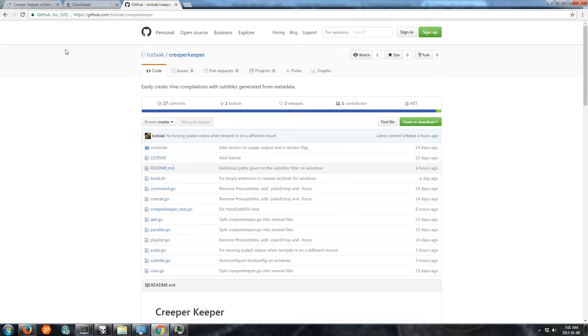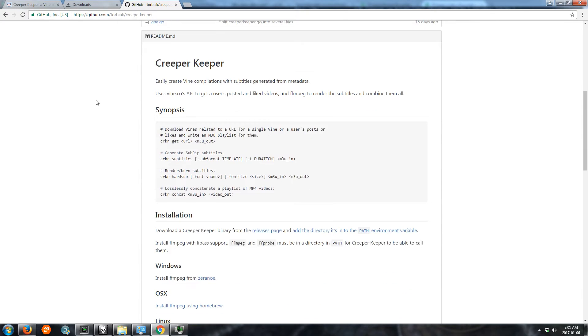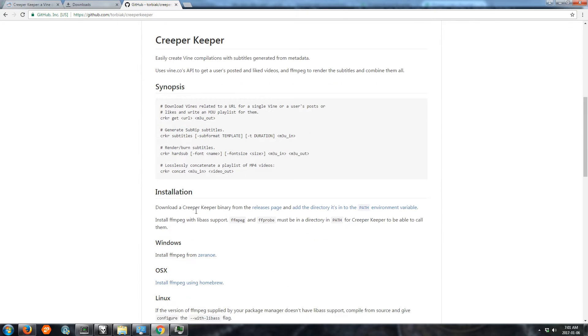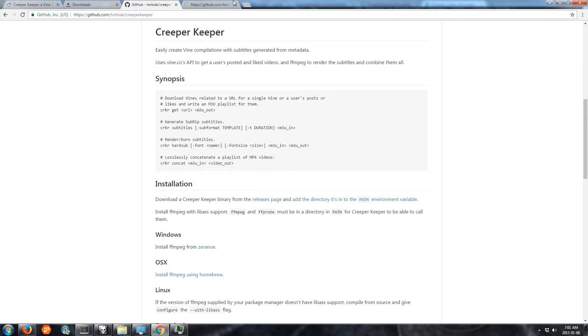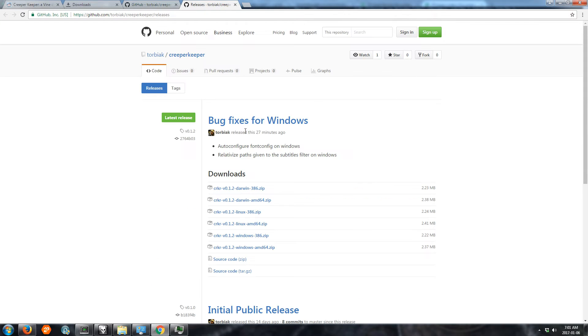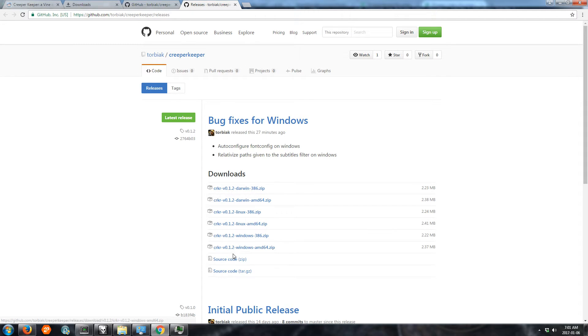So right here at GitHub we have the readme installation instructions. We want to download the Creeper Keeper binary from the releases page. We want the latest release. There's builds for OSX, Linux, Windows. We're on 64-bit so we'll get that one.